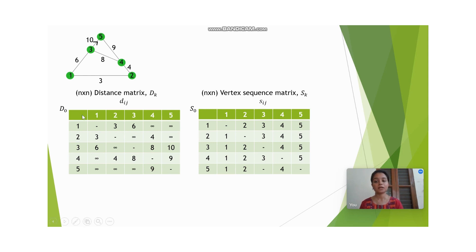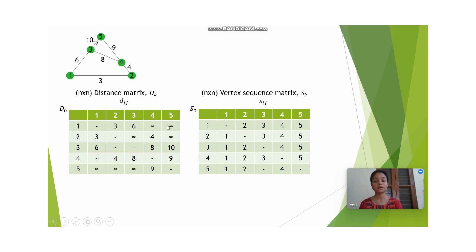In the distance matrix, the first row and the first column represent the vertices 1, 2, 3, 4 and 5. We leave all the diagonal entries empty, whereas other entries are filled in from the graph. The weighted edge between vertices 1 and 2 is 3, so d12 is entered as 3. The weighted edge between vertices 1 and 3 is 6, therefore d13 is entered as 6. d14 is entered as infinity since there is no weighted edge between 1 and 4, and d15 is also infinity.